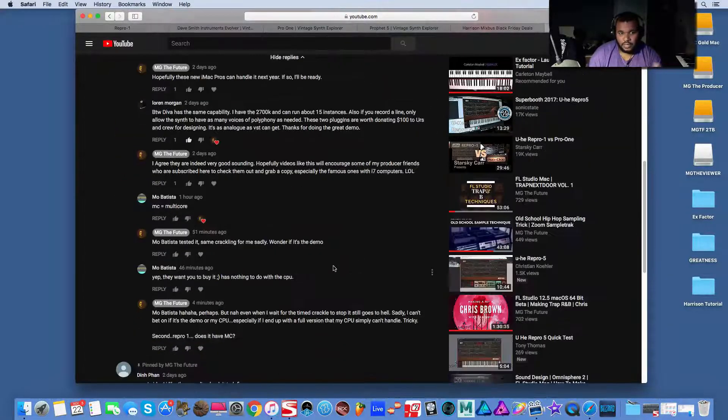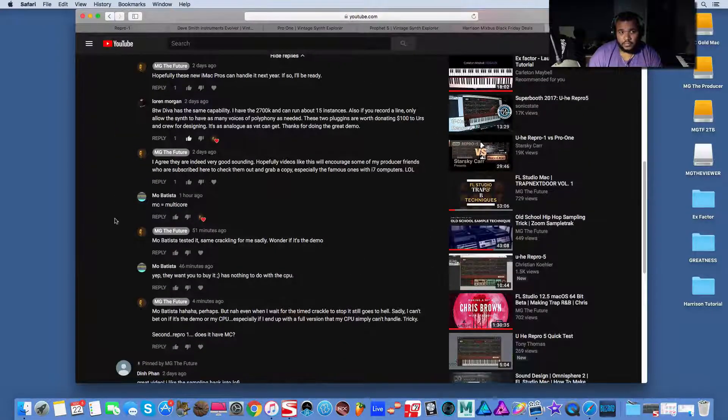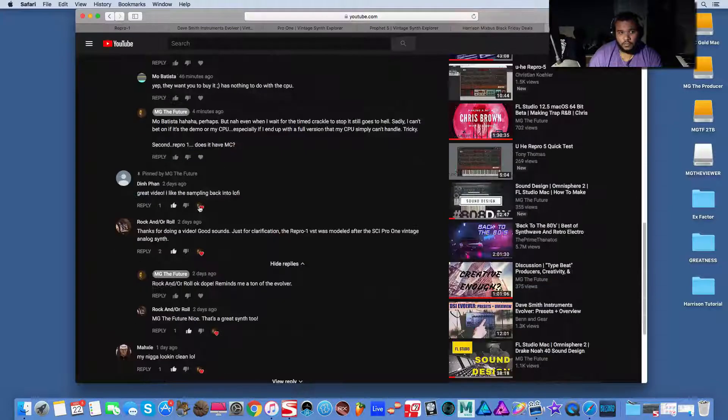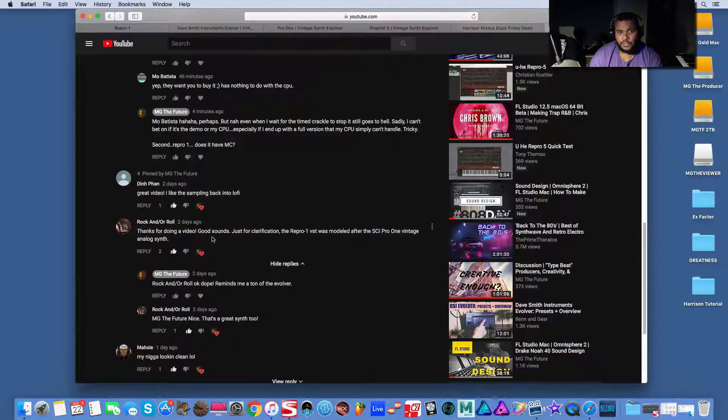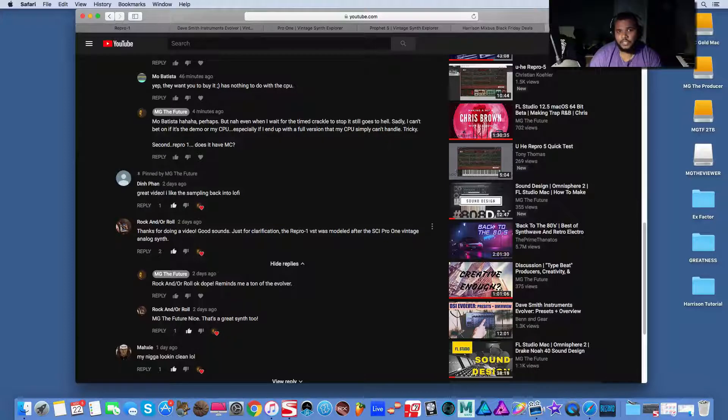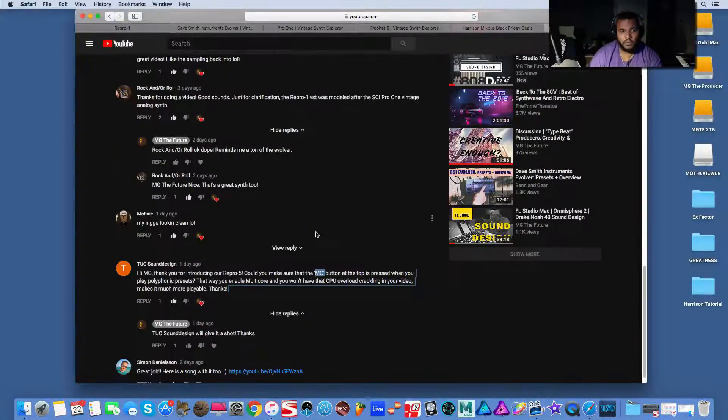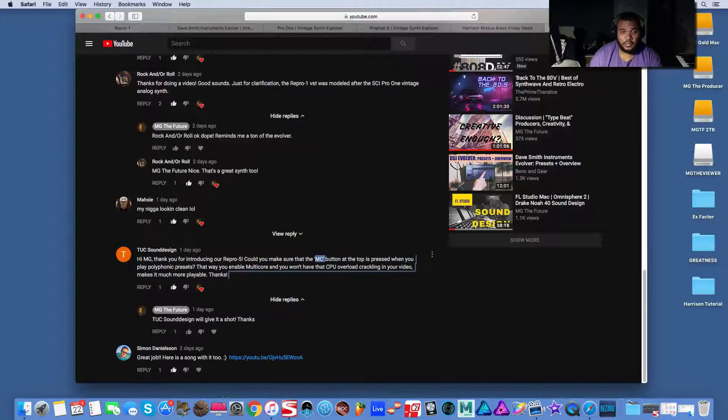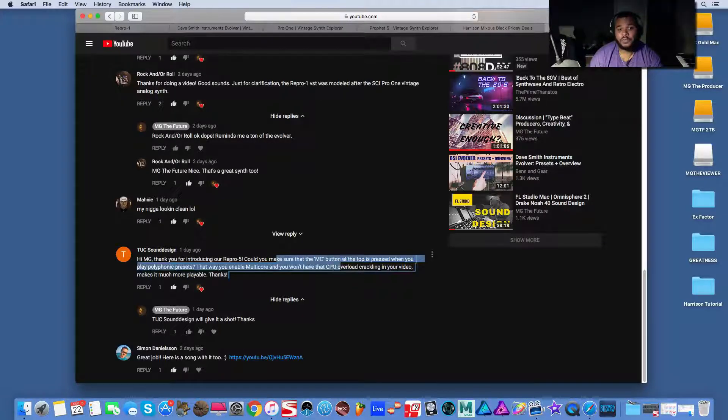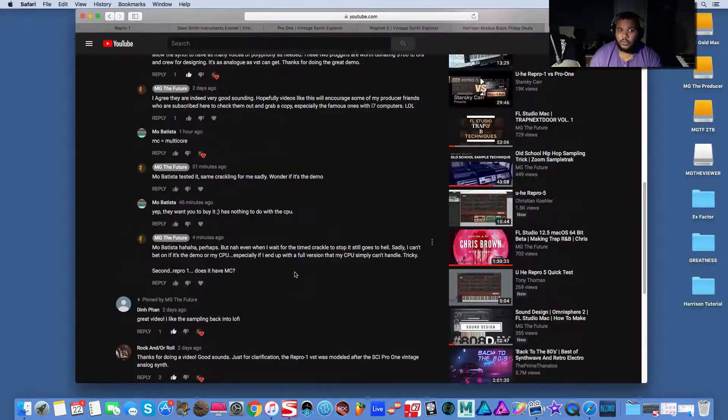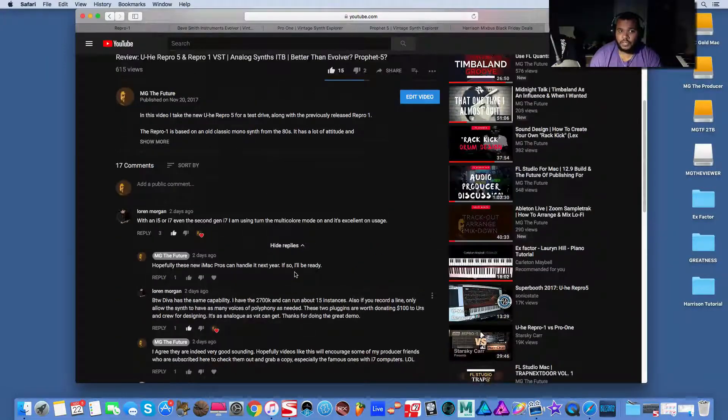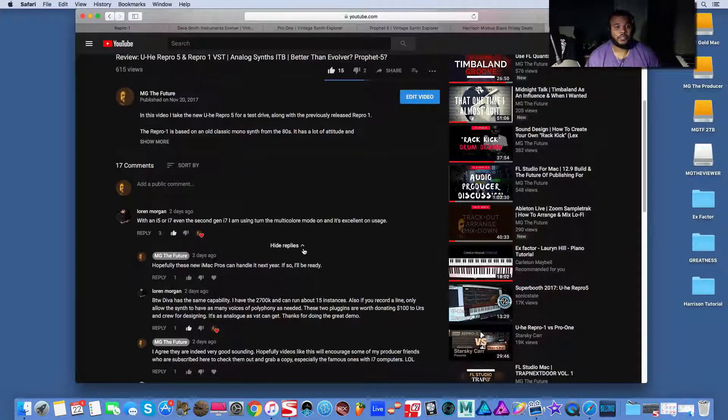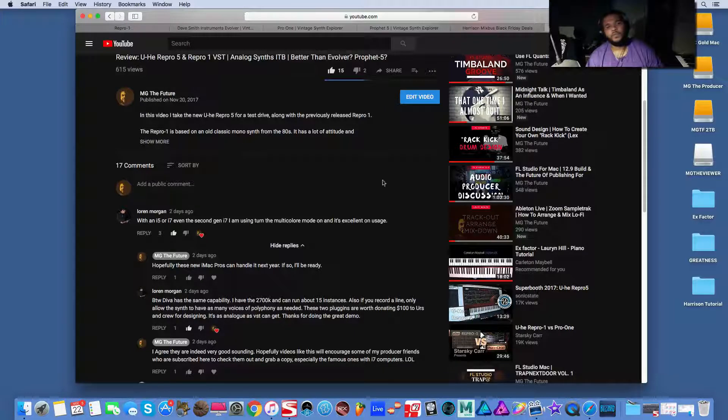Because a lot of the UHE guys are saying, hey, MC equals multi core. Thanks for the video. Good sounds. Just for clarification, repro is the SE Pro One. Cool. And TUC, who's done some of the presets in it, he says, can you make sure the MC button is on for the multi core support? So they wanted to make sure that I'm doing everything in my ability to have a fair representation of it.